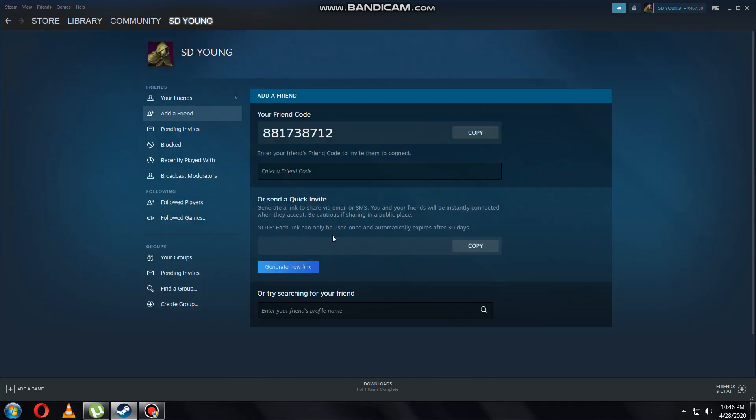After clicking that, you will see this kind of interface where you can see three ways by which you can add a friend. First is by adding ID, second is by providing link, and third is by name.